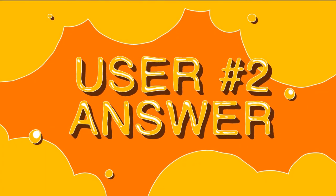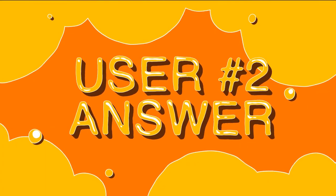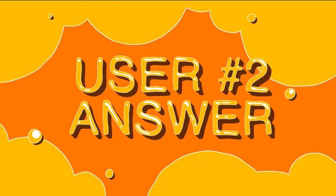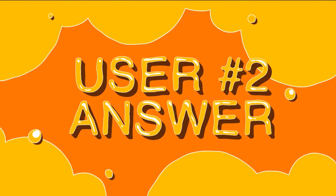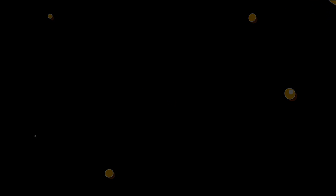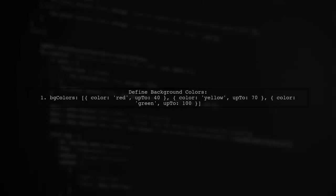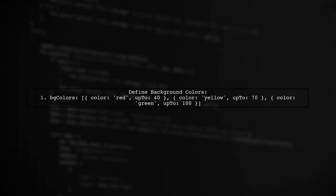Let's now look at another user-suggested answer. To create different background colors for the Y axis in Chart.js, you can define background colors in your dataset. For example, you can specify colors like red, yellow, and green with their corresponding upper limits.